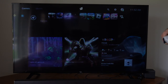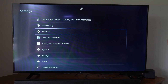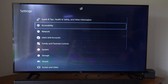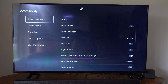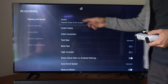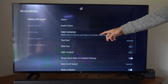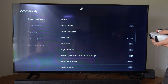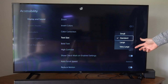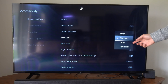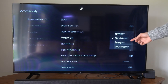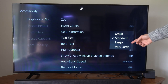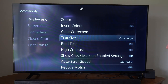So on the home screen here, let's go to Settings, then go to Accessibility on the top. Then we can go to Display and Sound, go to the right and scroll on down to Text Size. So this is the standard. Here's small, large, and then here is very large.